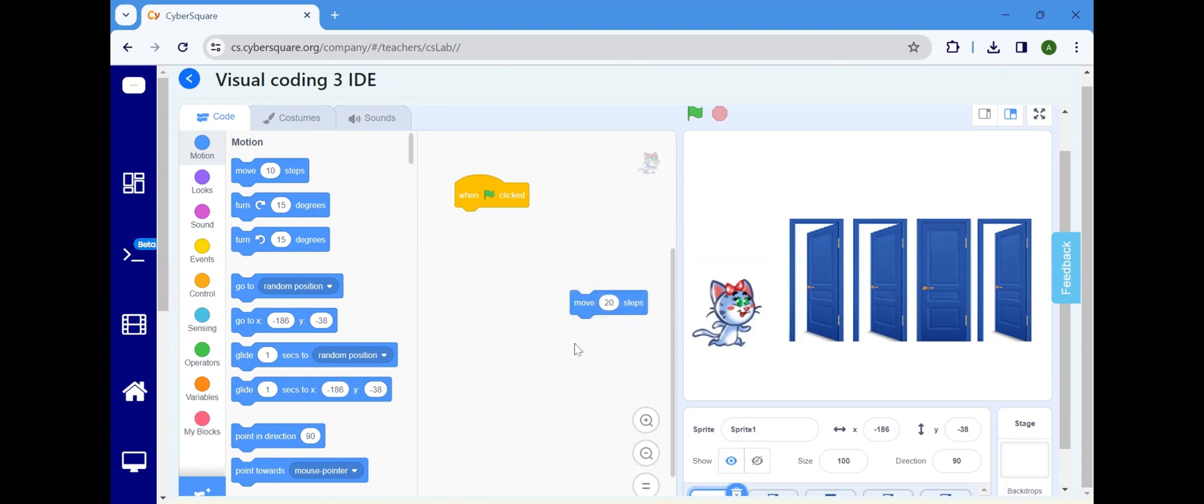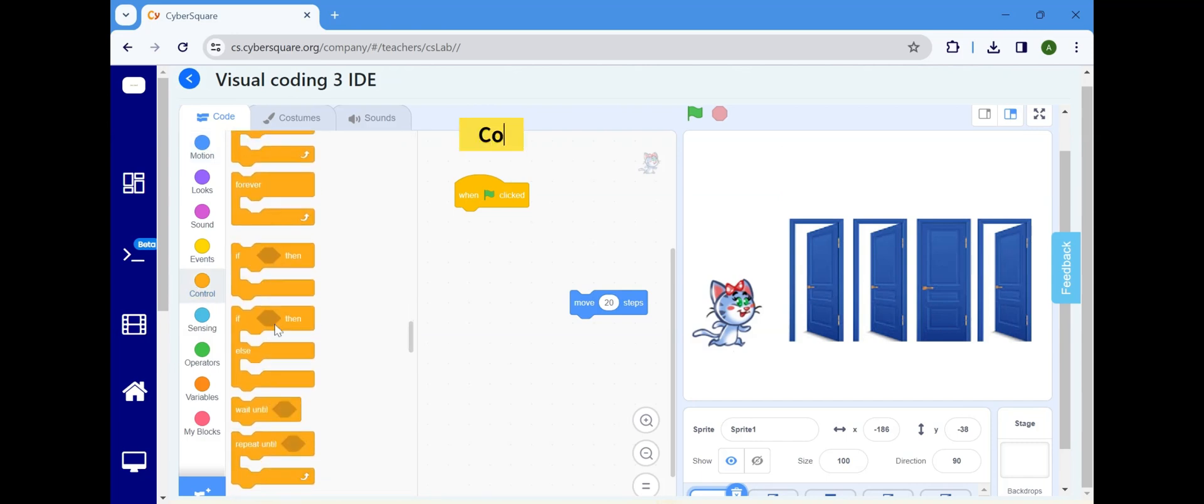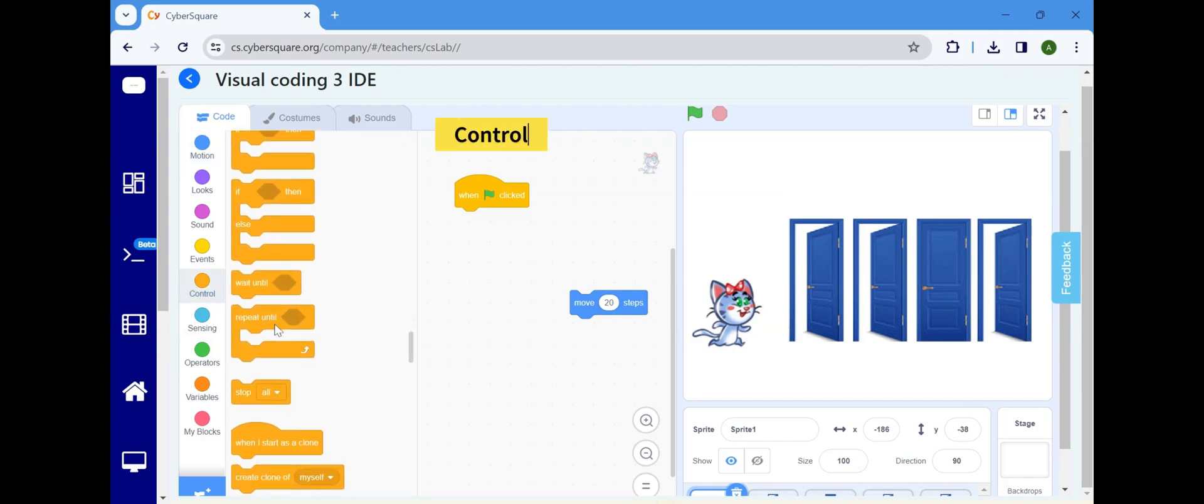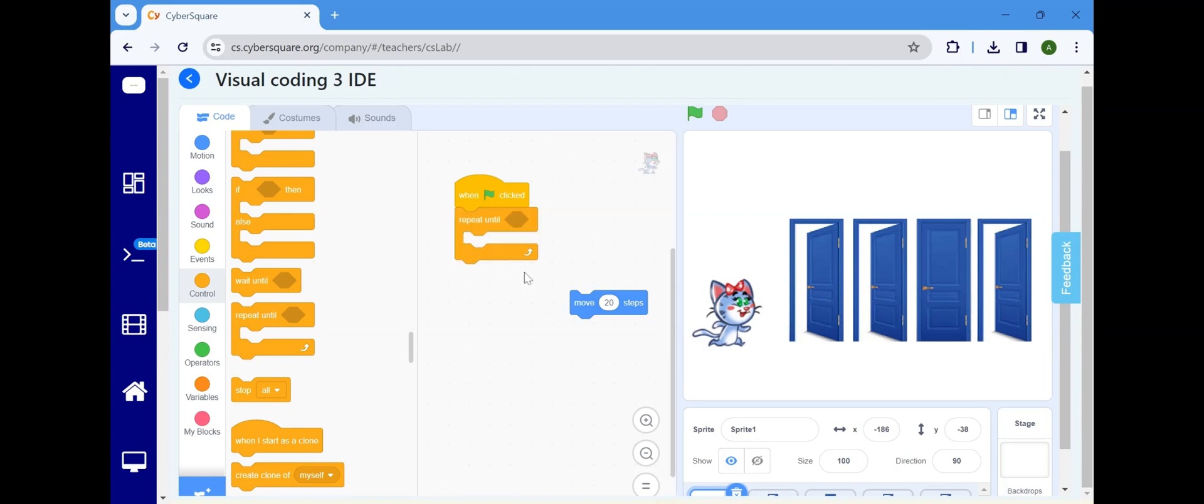The objective is to have Meow move until it reaches the closed door. To achieve this, navigate to the Control block and select the Repeat until block. Insert Move 20 steps inside the Repeat until block.